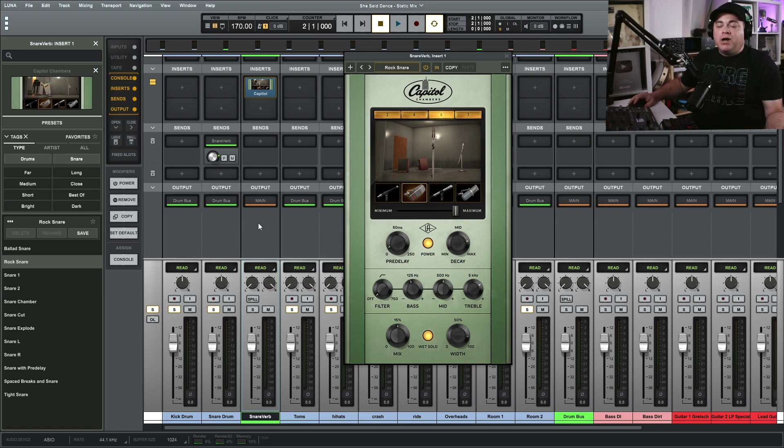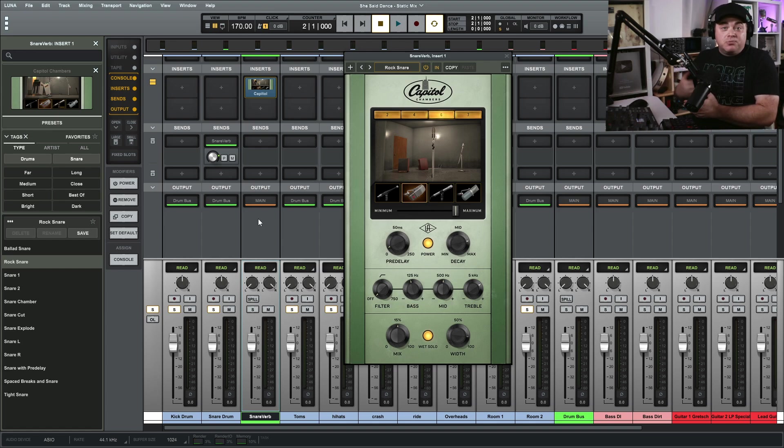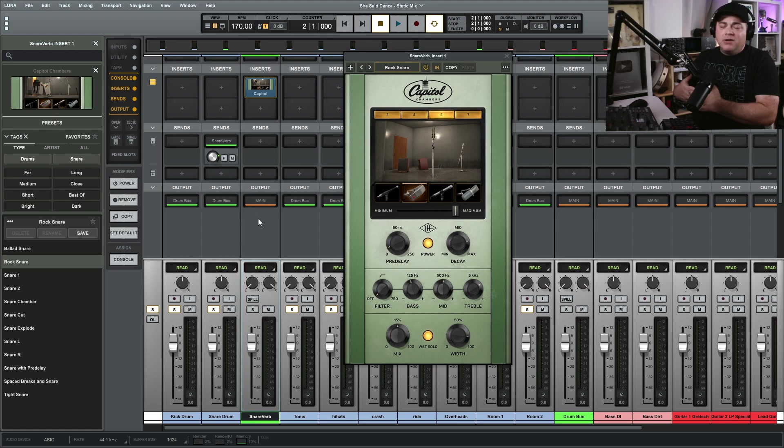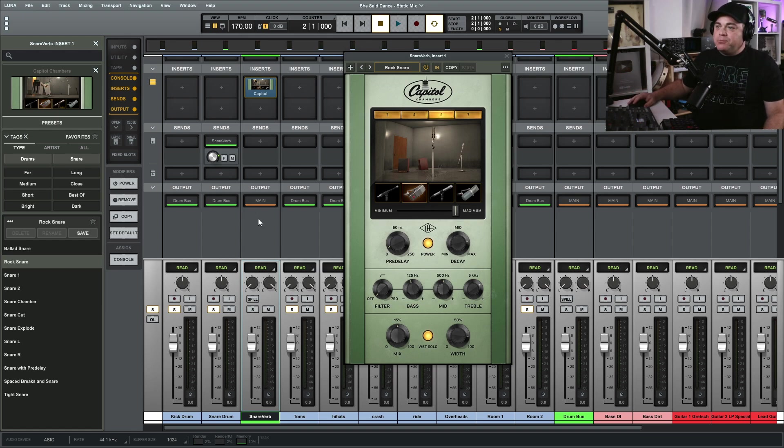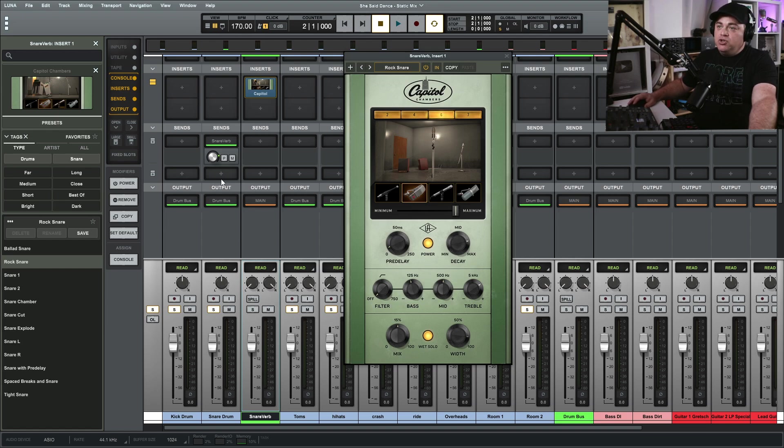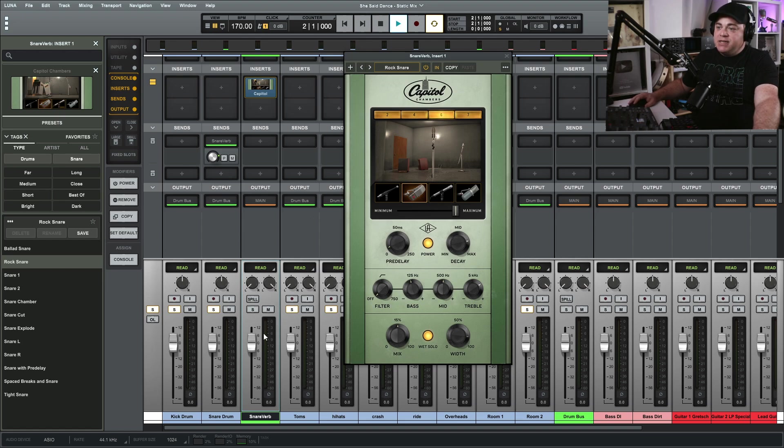So this is a parallel processing bus right here. And I use parallel processing all the time with compression, I use it with reverb, delays, all kinds of different things you can do with parallel processing. It's super easy to do and you can continue to add more and more sends because it creates another row every time you use up a row. And we can adjust the level of this now.